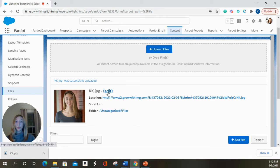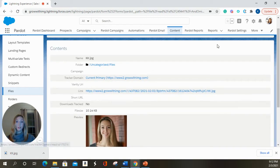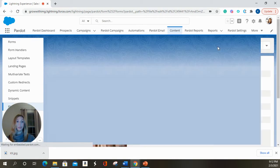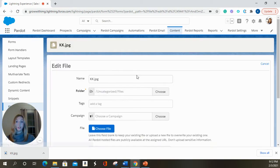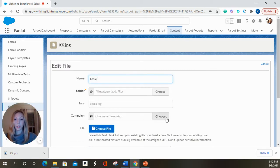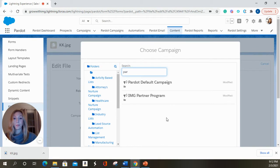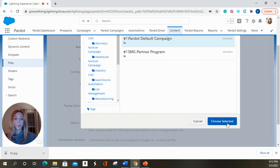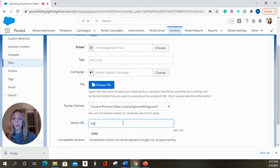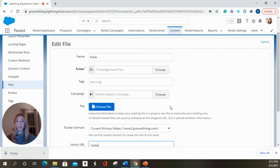So we're going to edit this. On the top it should say edit file. We're going to name this Katie. We're going to choose a campaign. We're going to give it a vanity URL just so it looks a little less messy if someone hovered over that.